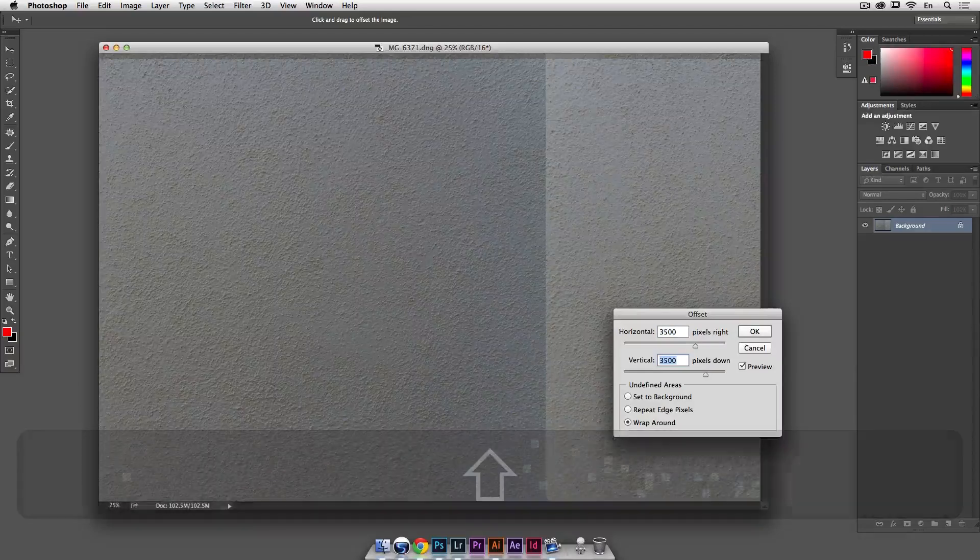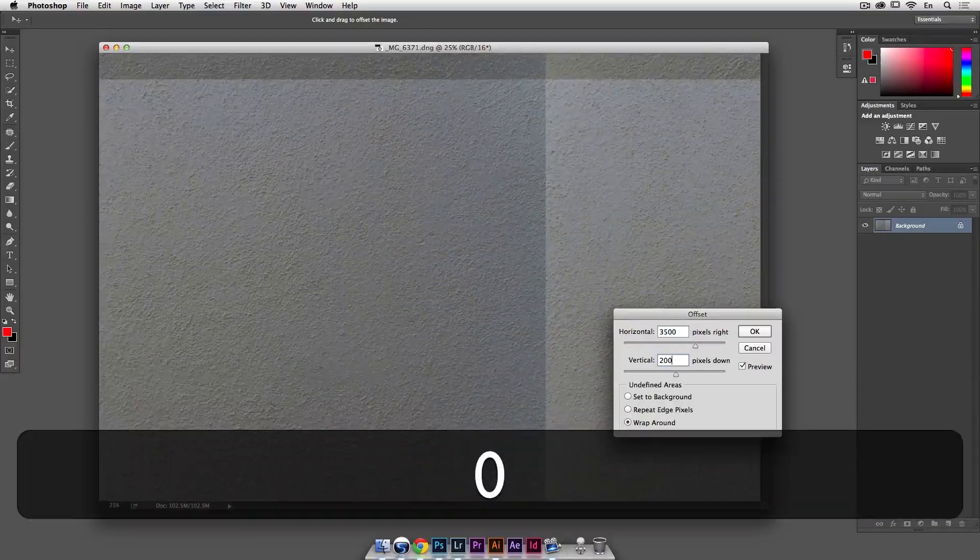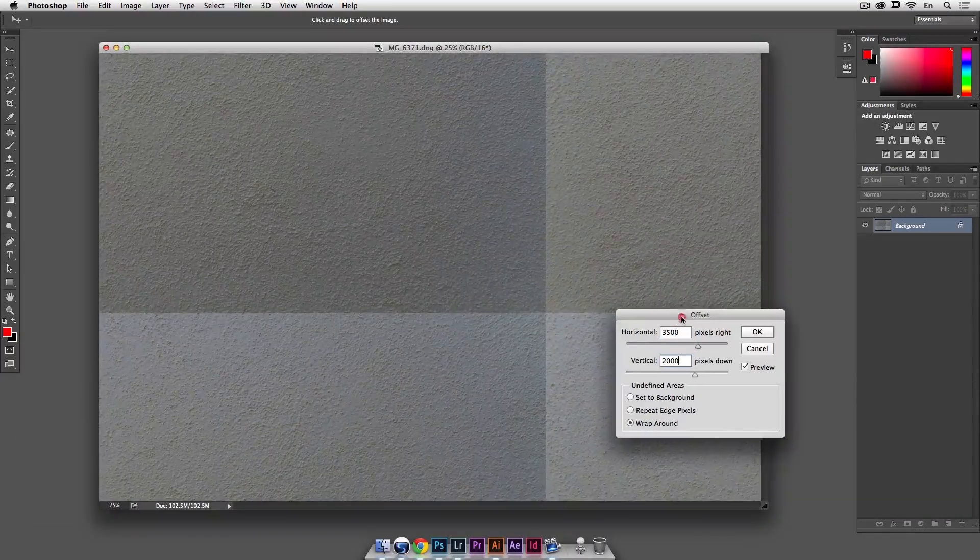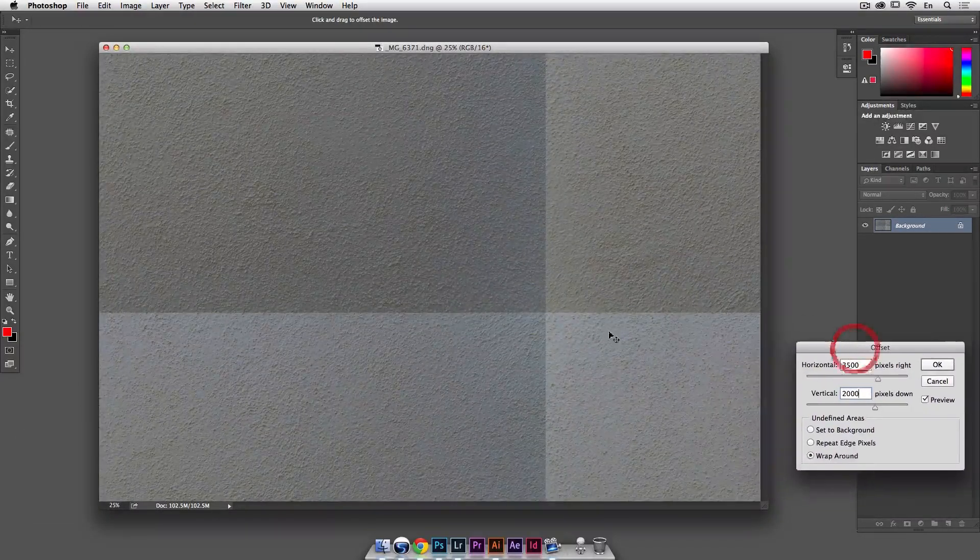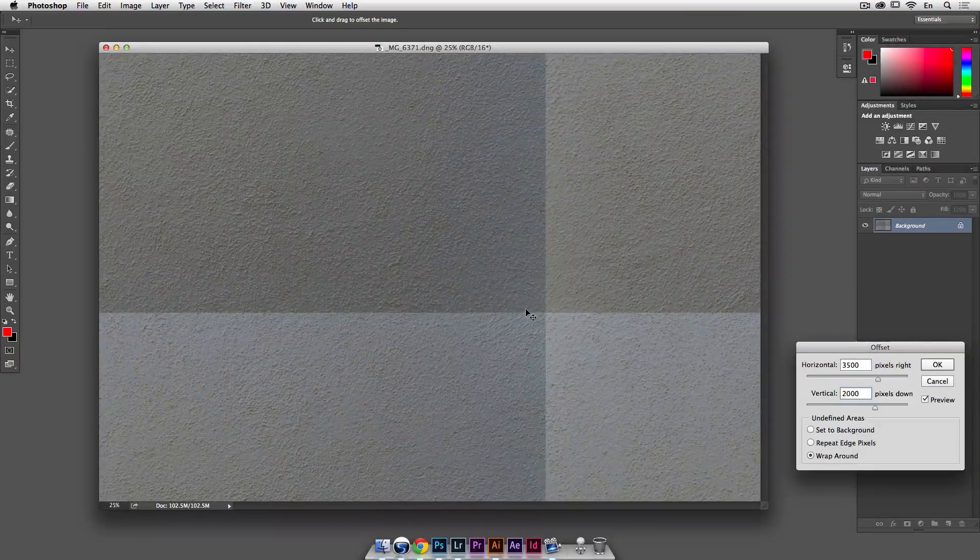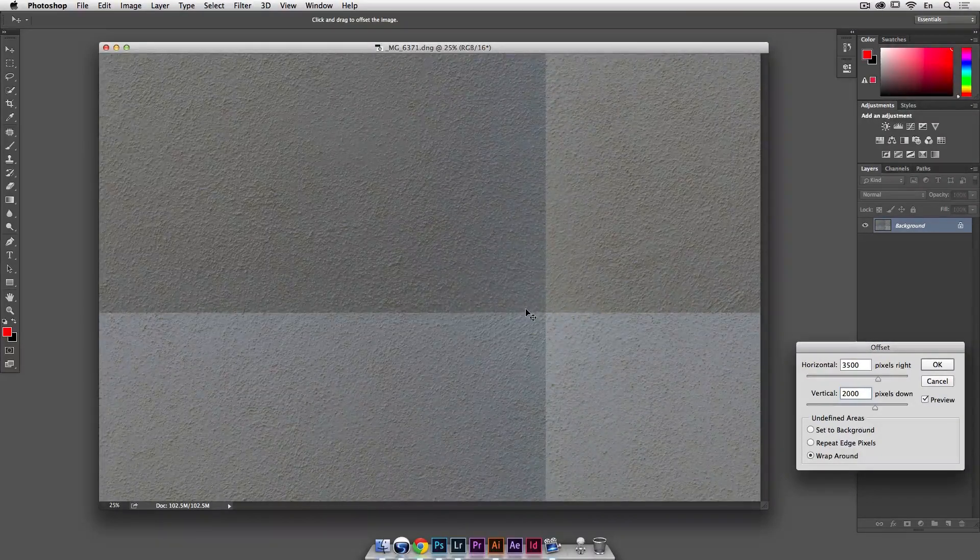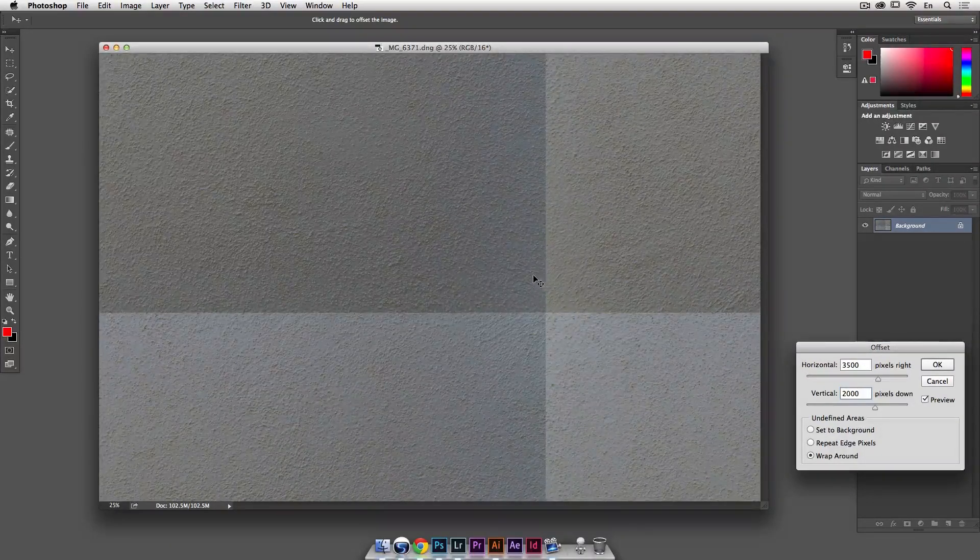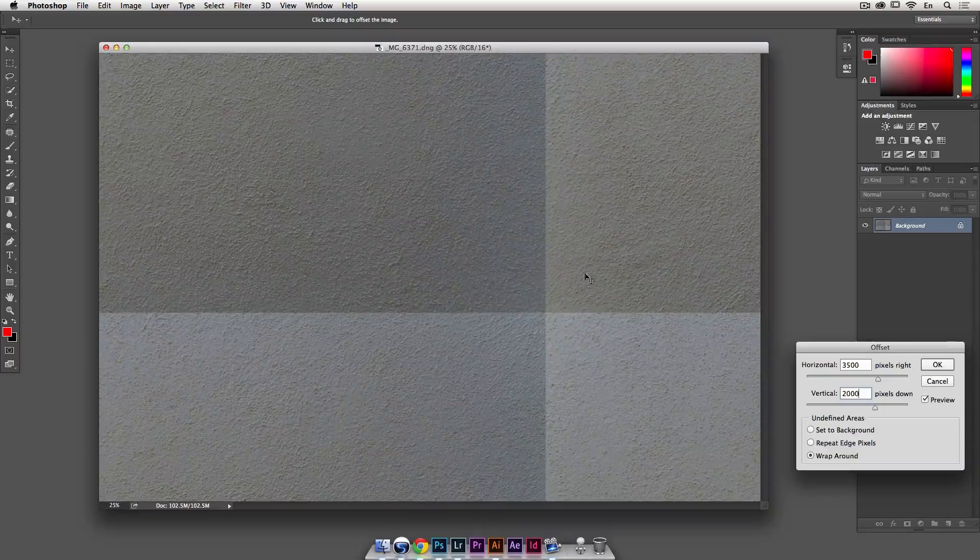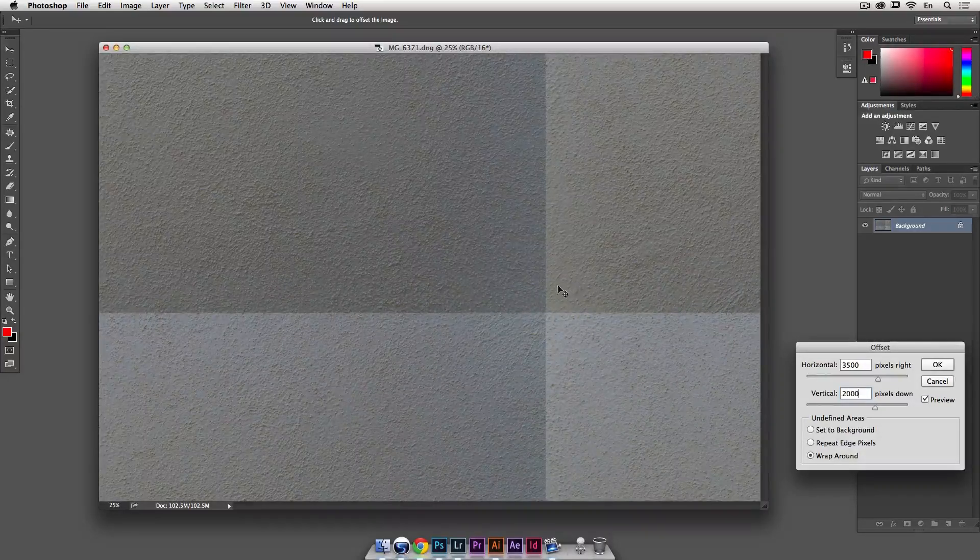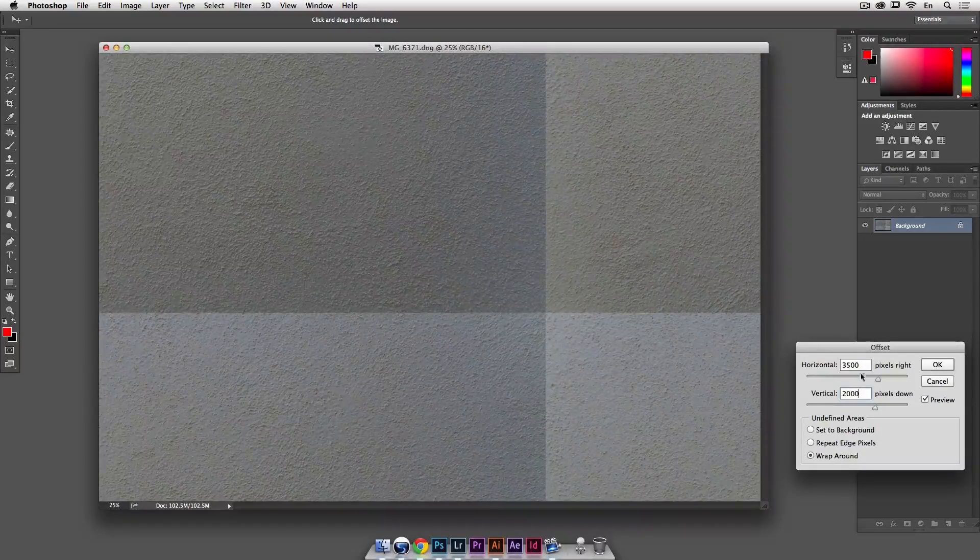Down should be more like 2000. Okay, now you can see that the four corners don't match at all. Different colors, different shades, different luminosity and all that, so it doesn't work out.